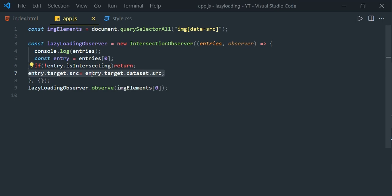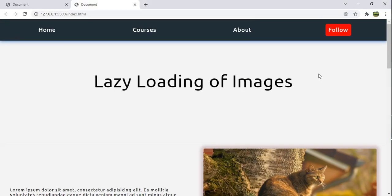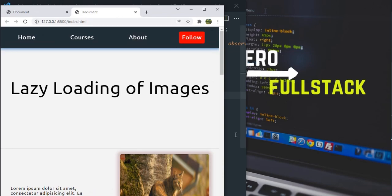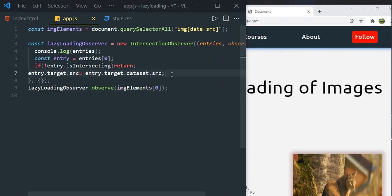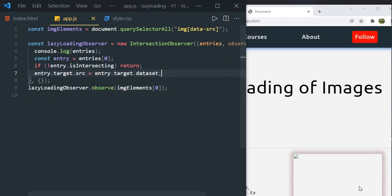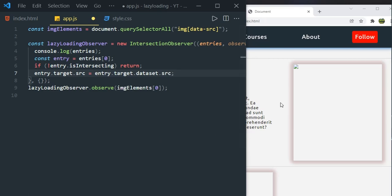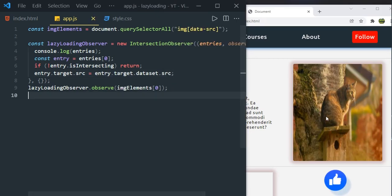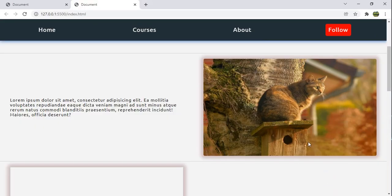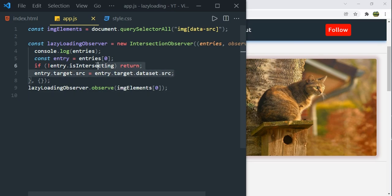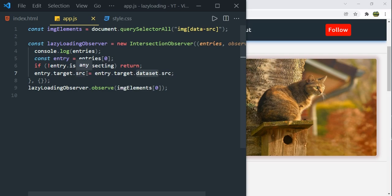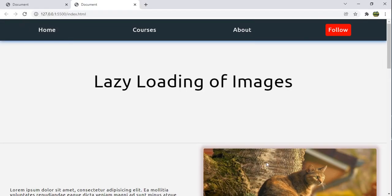Whenever that line executes we'll see the image on screen. Let's minimize this and check. I have auto-save enabled, so now just make src point to data-src — and as soon as I save, we can see the image for the first element. Since we are observing this first image element, whenever it's available in the viewport the IntersectionObserver callback fires, reads the src from the dataset, and assigns it to the target's src.